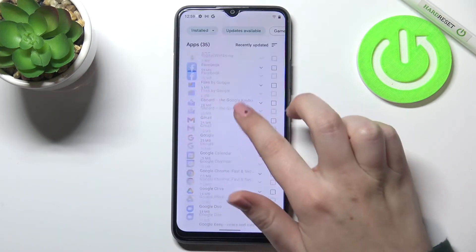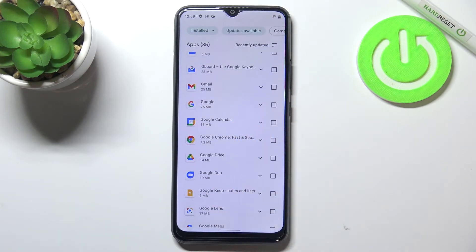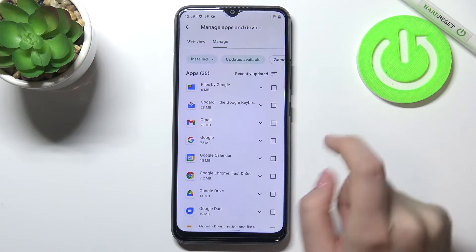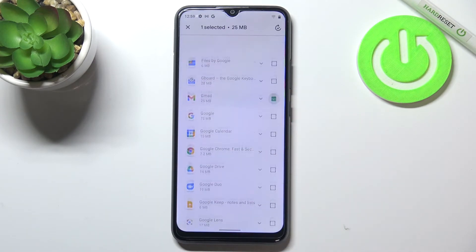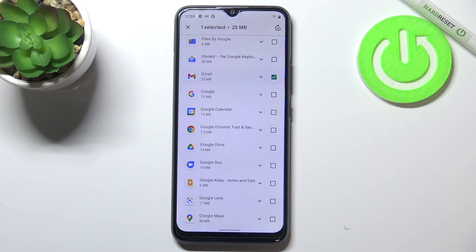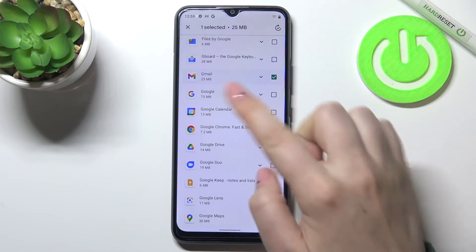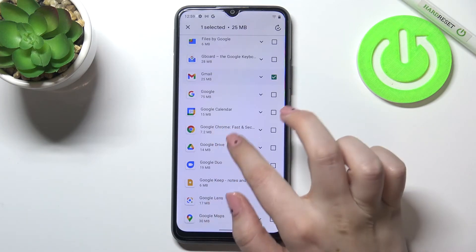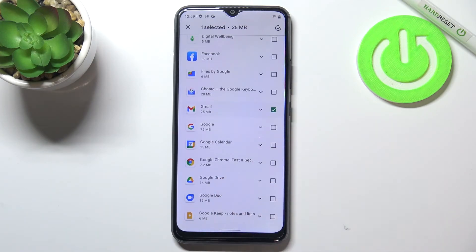If you want to update an app, all you have to do is find it in this list. Let me pick Gmail and mark it. As you can see, you can mark all of those apps so all updates will be downloaded, but you can also pick only those which you would like to update.